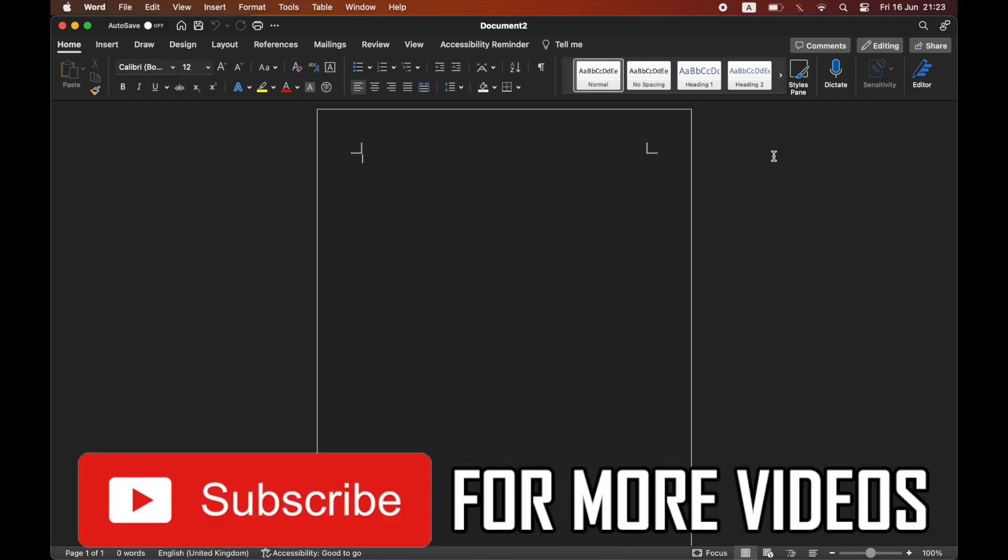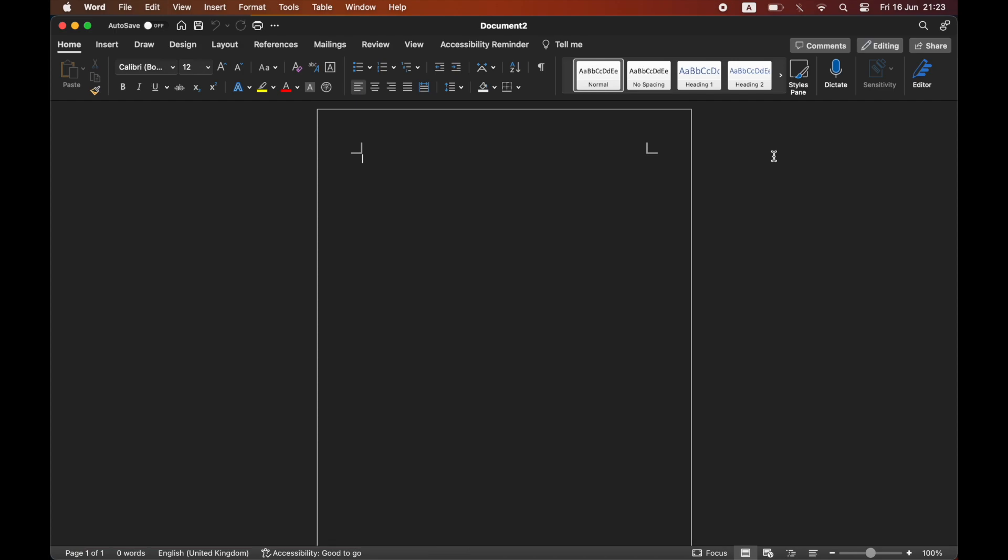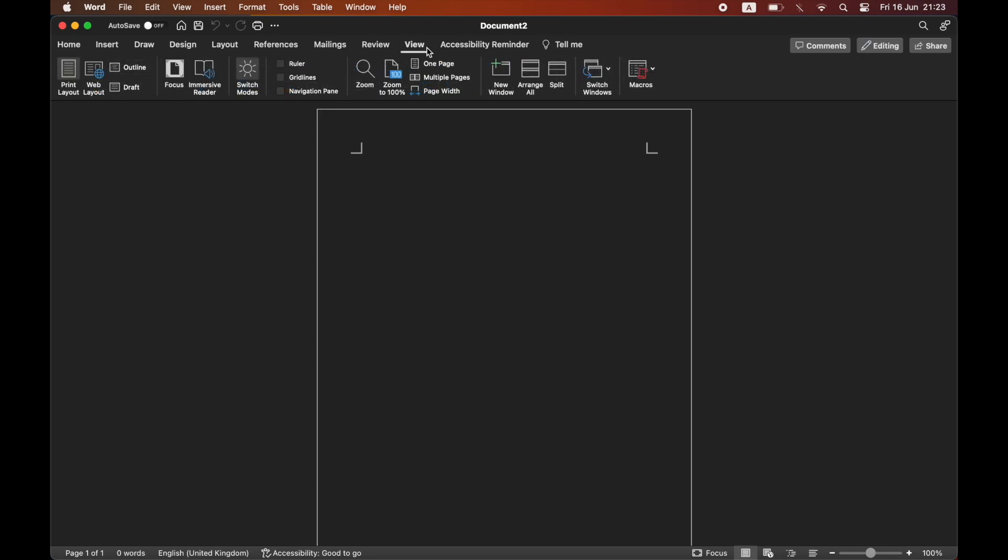first, go to the top toolbar of the Microsoft Word app, then click on View at the top toolbar. In the View section,